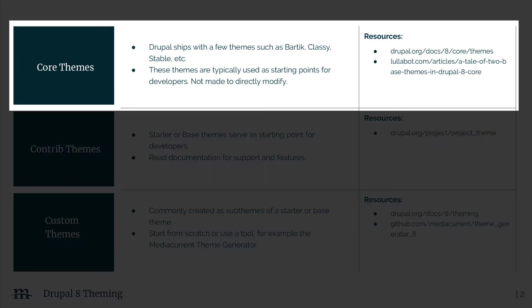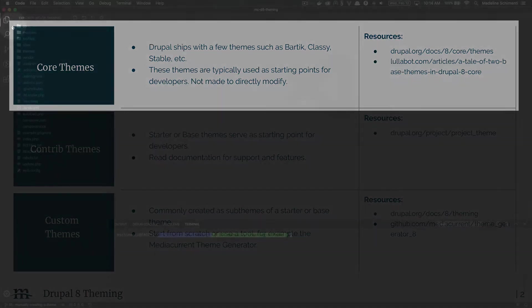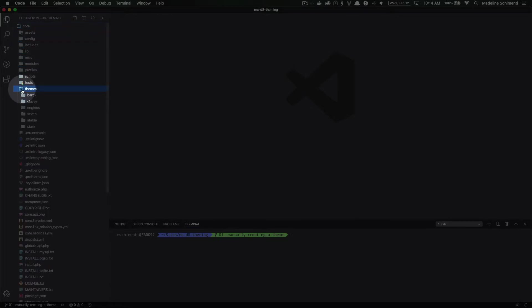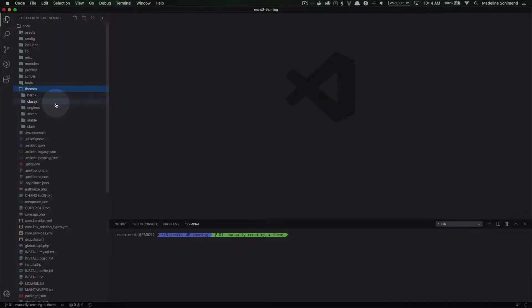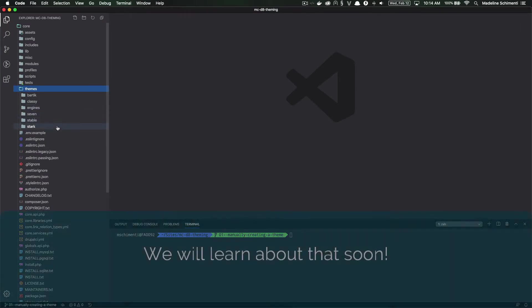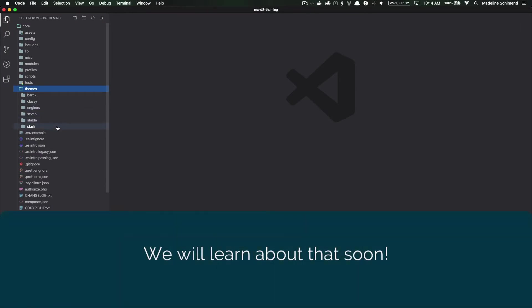First, Drupal core ships with a few themes, and these may be suitable for very basic sites, but they are mostly considered starting points to create custom themes. The core themes are found in the core directory, and just like everything else in here, they should not be directly edited. If you do want to use one of these themes, what you'll want to do is create your own custom theme that inherits the styles from one of these core themes.